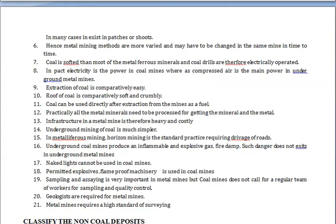In underground coal mines, opening up drivages with standard practice for roadways is particularly required. We also need to estimate and identify the explosibility and inflammability of gases such as firedamp and other noxious gases.